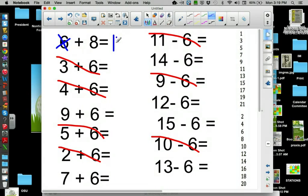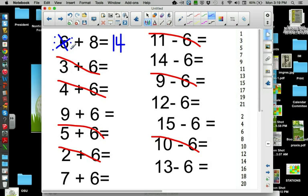You're skipping all the other numbers that you don't need to be counting. You don't need to be going nine, ten, eleven, twelve, thirteen, fourteen. Skip numbers you don't need. You only need even in this case.